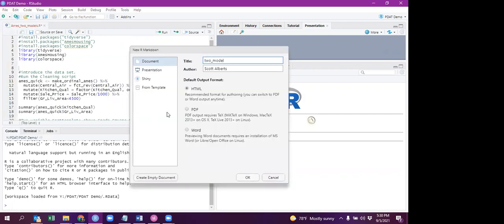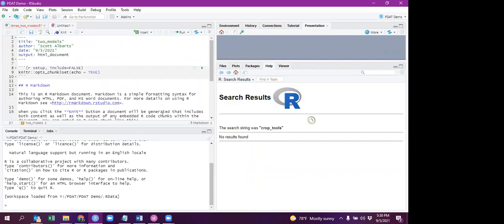I keep calling this the two models package, and so here it is. And then just right up here, instead of saying HTML or PDF or whatever, you just say Beamer presentation. And then you should have a good start.